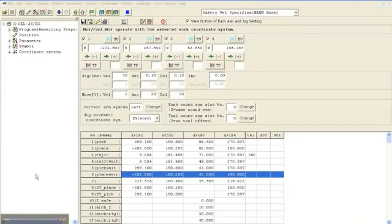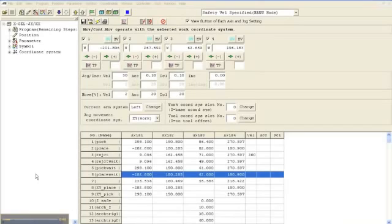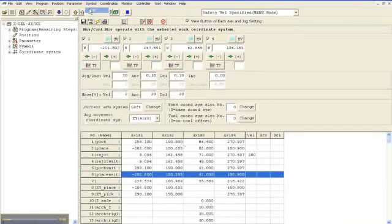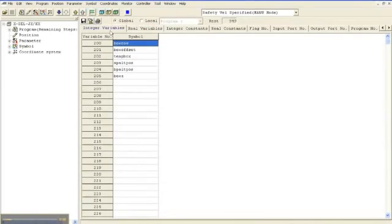You may notice that many of the positions in this position table have names. These names are referred to as symbols. To edit the symbols, you can go to Symbol, Edit, and this will open up the Symbol Editor screen.